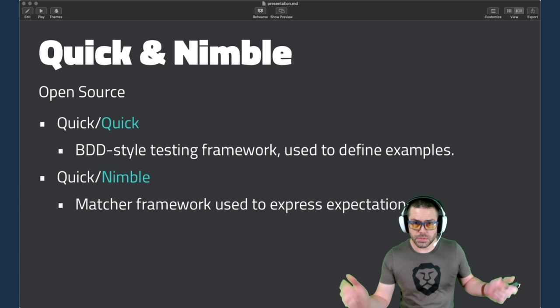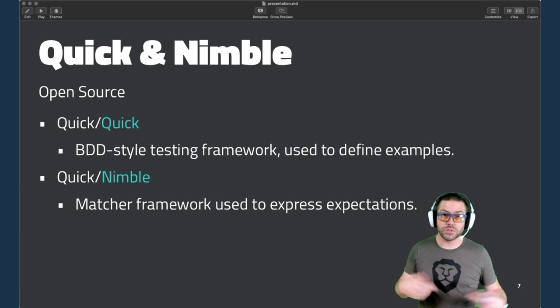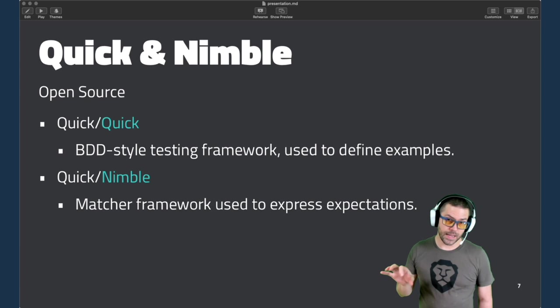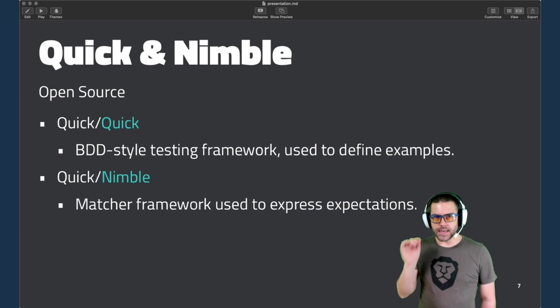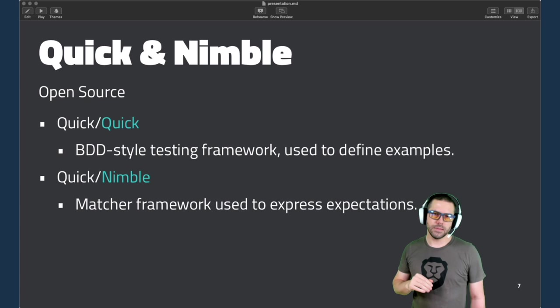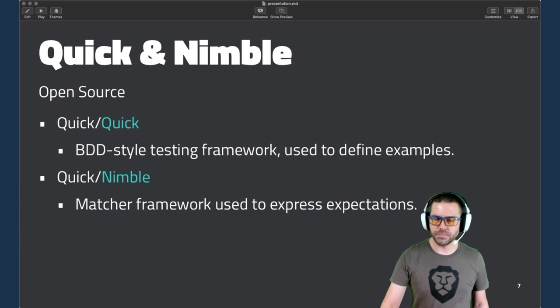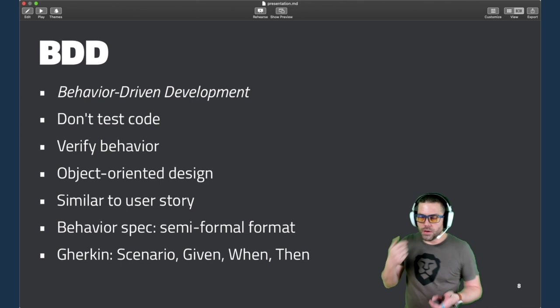More about Quick and Nimble. They're open source libraries that you can use in your project. They can be used independently, but most often people use them together. Quick is BDD style that helps define examples and helps you arrange your tests. Nimble is just the matcher framework where you express your expectations. So Nimble is more analogous to the XCT assert functions. It does the same thing as those.